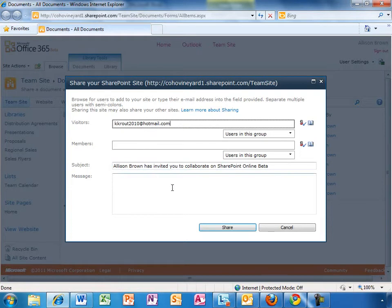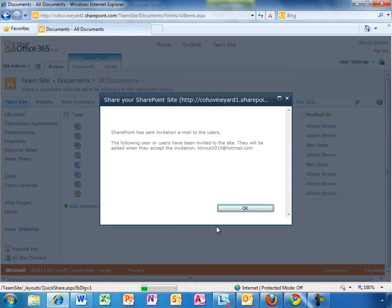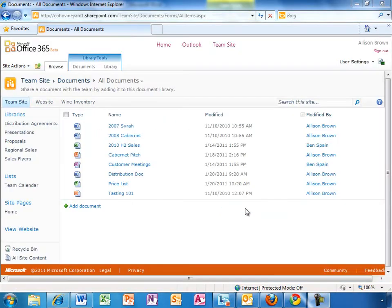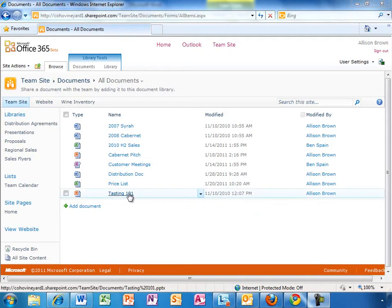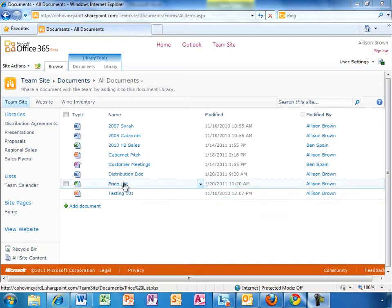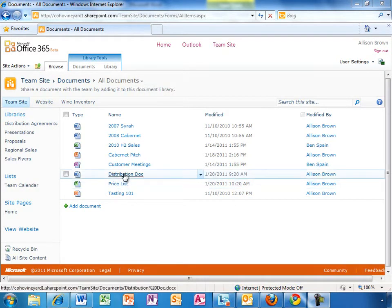Allison is going to send this link to the external copy editor hired to spruce up the proposal document. Office 365 does a great job of connecting Office on your PC to your team site, enabling users to collaborate in new yet familiar ways. We've taken this to the next level with Office Web Apps, providing companion versions of familiar Office applications — Word, Excel, PowerPoint, and OneNote — in the browser.